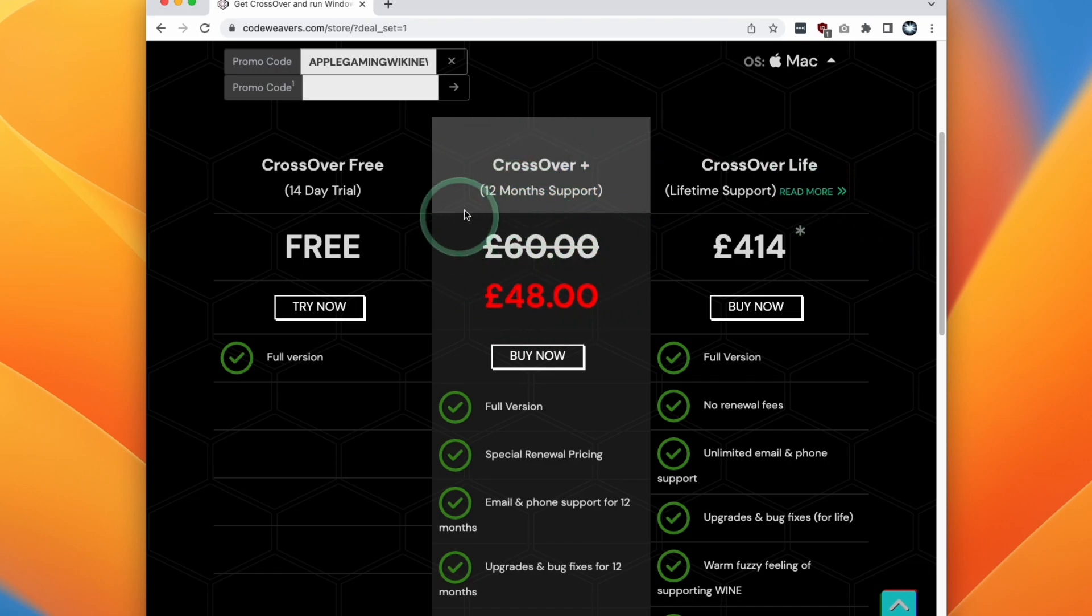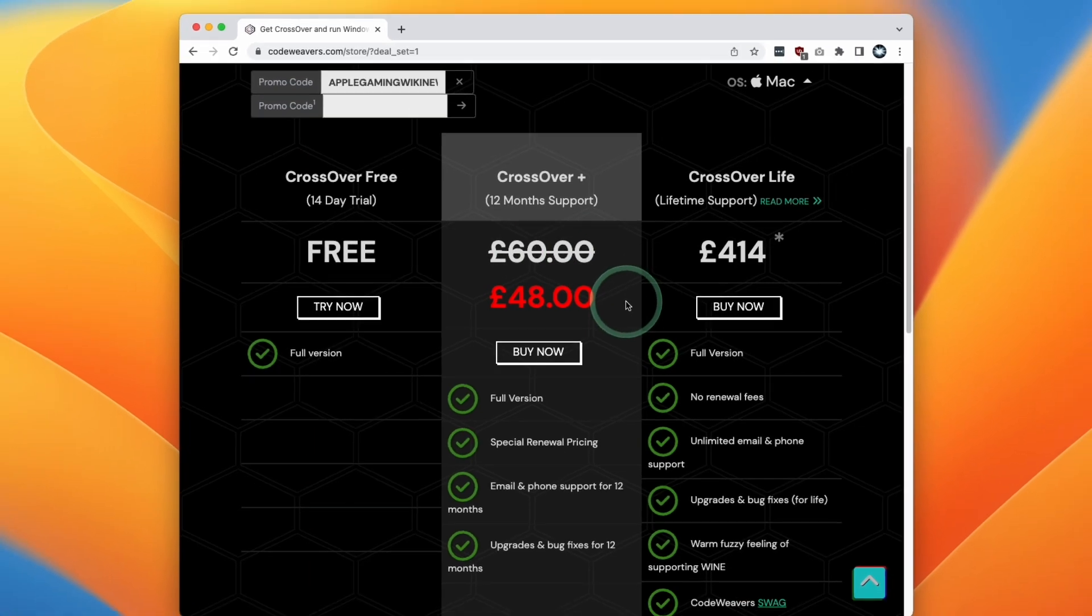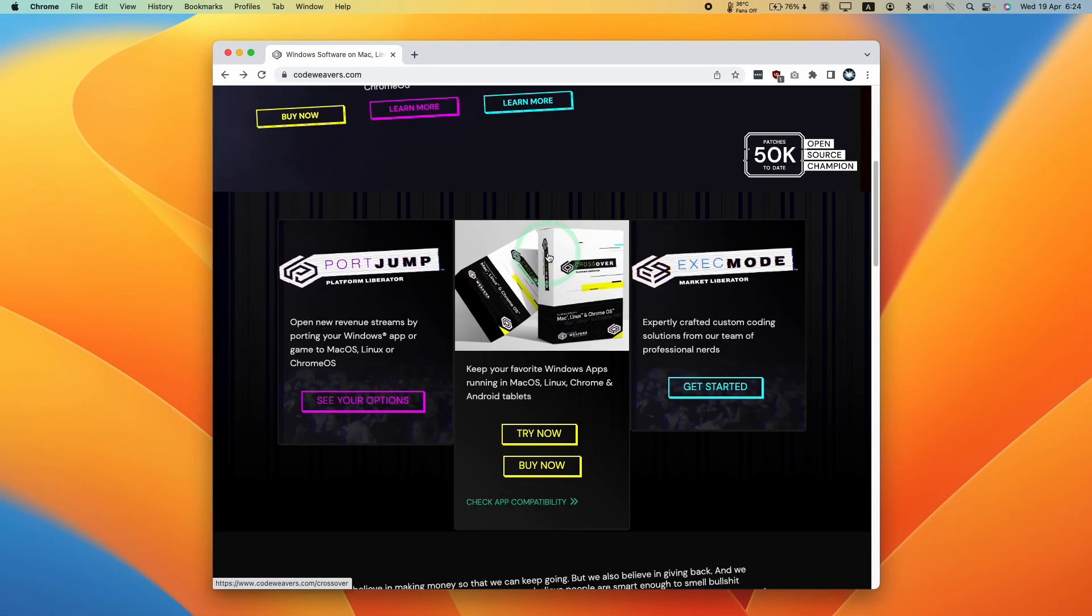If you click my link and make a purchase, you'll be helping to support this channel and the videos that I create. However, today we're going to be showing you the free trial.